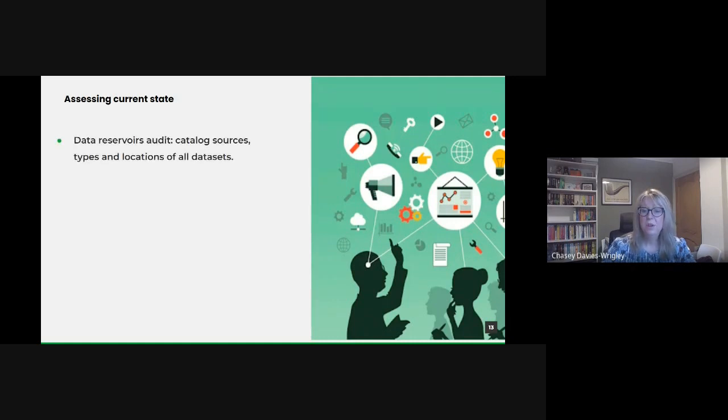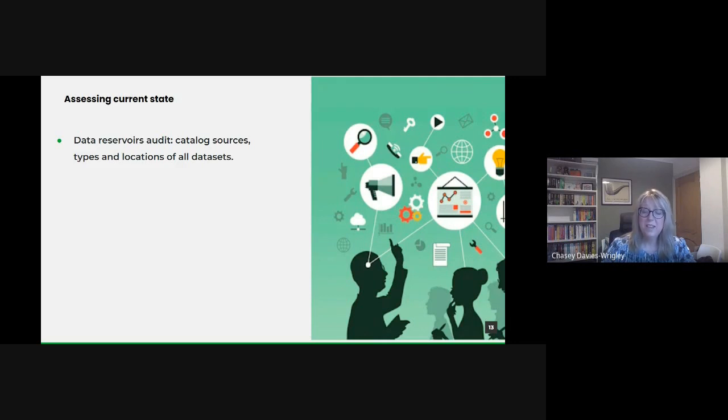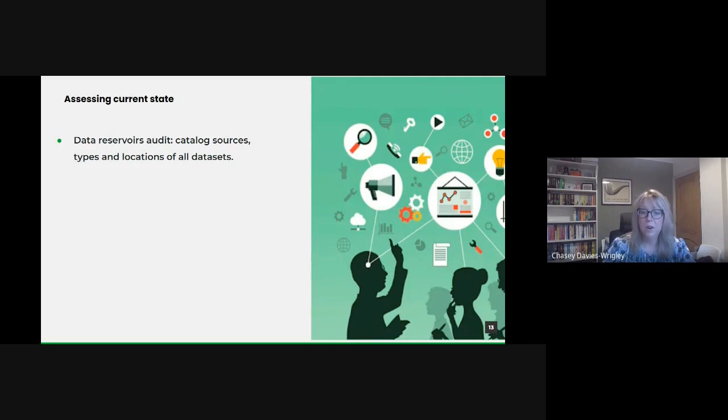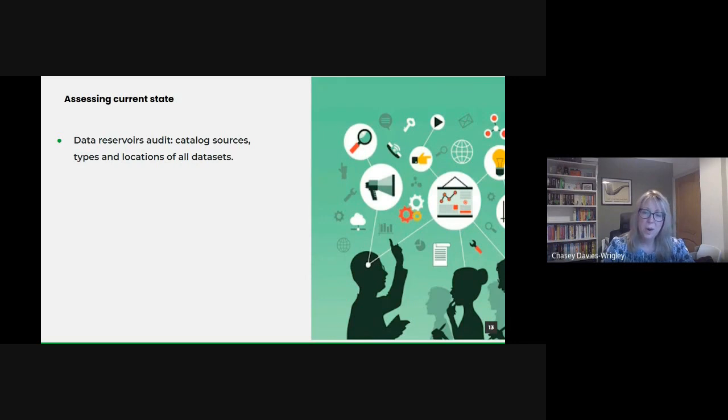Performing a data reservoir audit before we harness our data means we must know its breadth and depth. This entails identifying every data source, whether it's a frequently used CRM system or a lesser known departmental database. Knowing where our data lies is the first step in unlocking its potential.